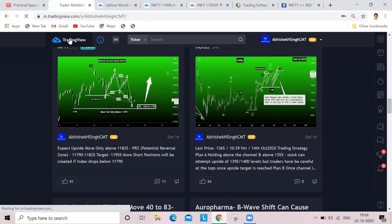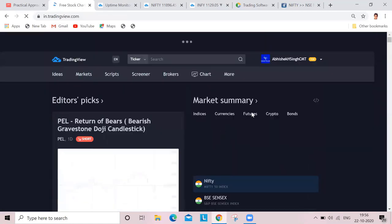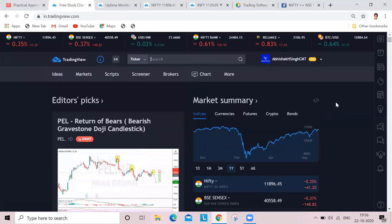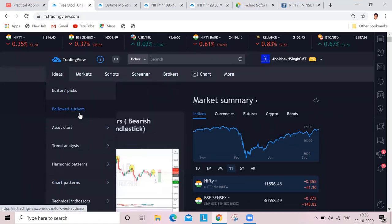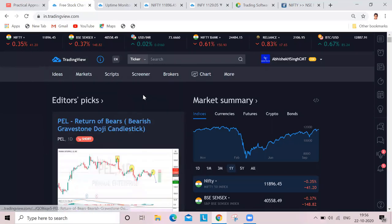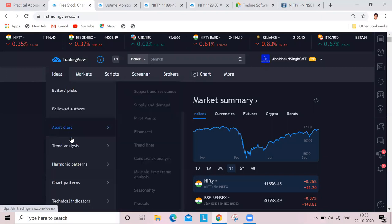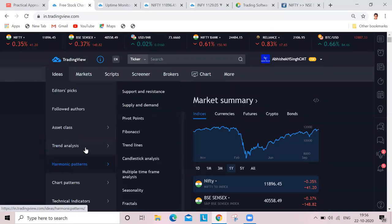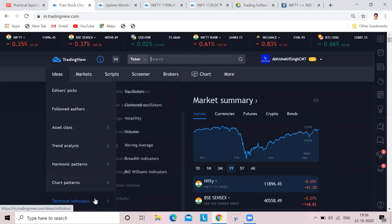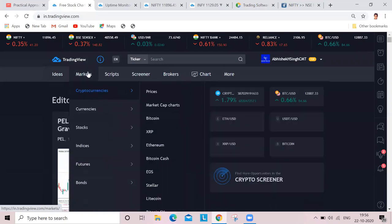So the homepage of TradingView - let me quickly run through it. The ideas section is where you have followed authors, asset classes. You can go across all asset classes - trend analysis. These are analyses which are segregated as trend analysis, harmonic pattern analysis is available. So if you are putting a tag, it will be available in this section - chart patterns, technical indicators. All these are available in markets. If you want to refer markets for global markets and currencies, you can check major currencies, minor, exotic - Americas, Europe, Asian currencies - all of them are available.